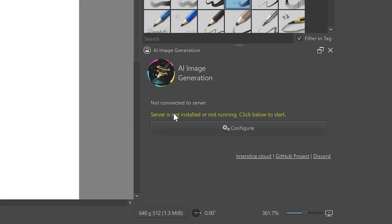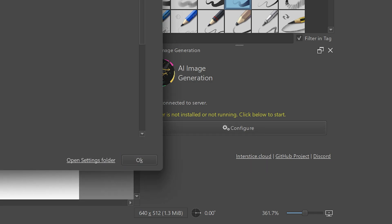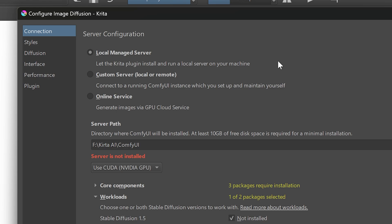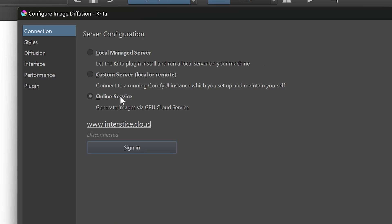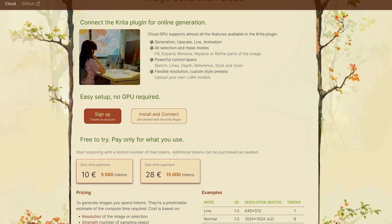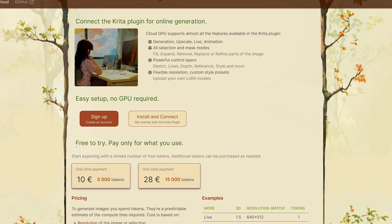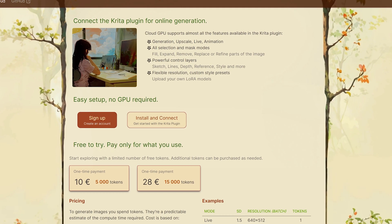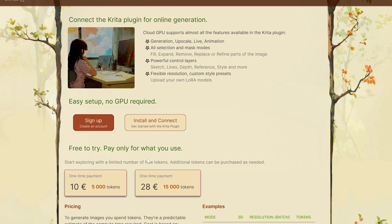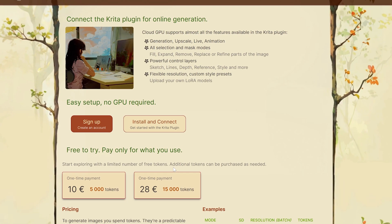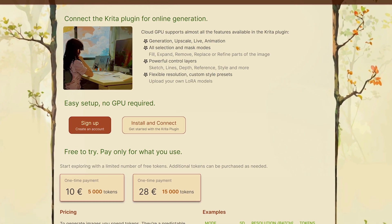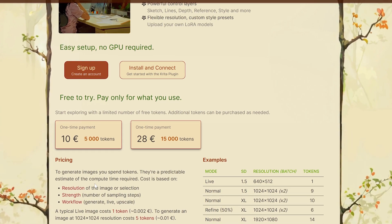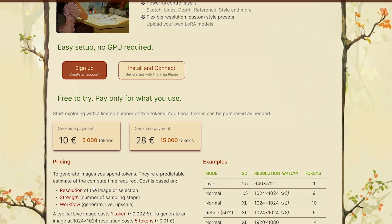Now we need to set up a server to generate AI images. For that, click on this configure button and then we have three options: local managed server, custom server and online service. Online service is provided by the developers of this plugin. So if you don't have a powerful GPU or don't want to set up your own server, you can simply create an account on this website and they will give you some free tokens to try out their server.